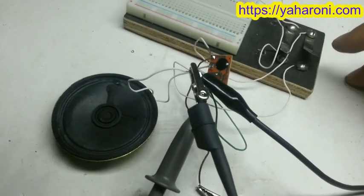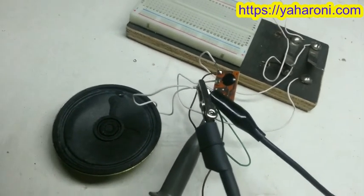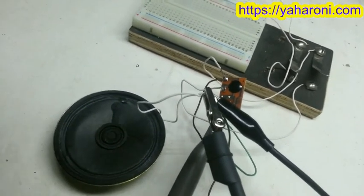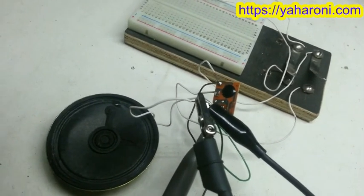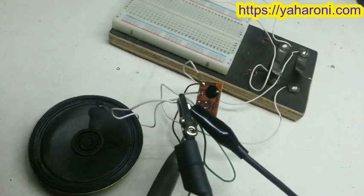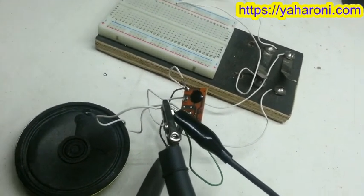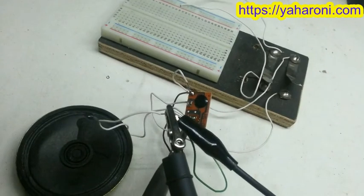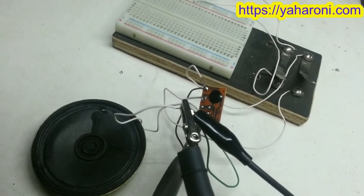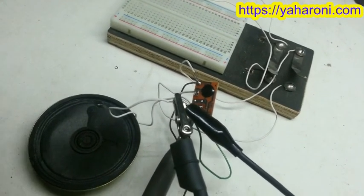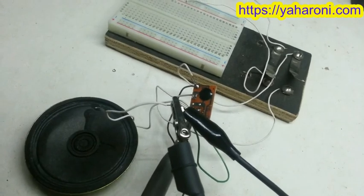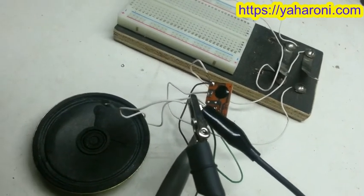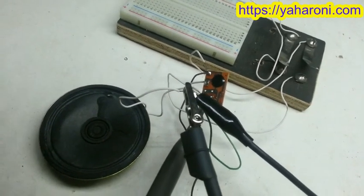Of course you can add some amplifier or something like that, something like the LM386 or something similar, and the sound will be much much stronger and maybe it will sound better.